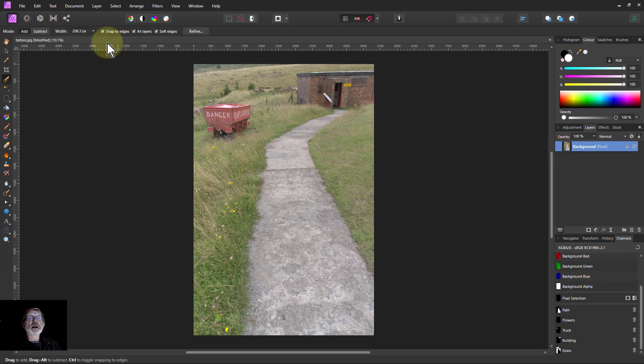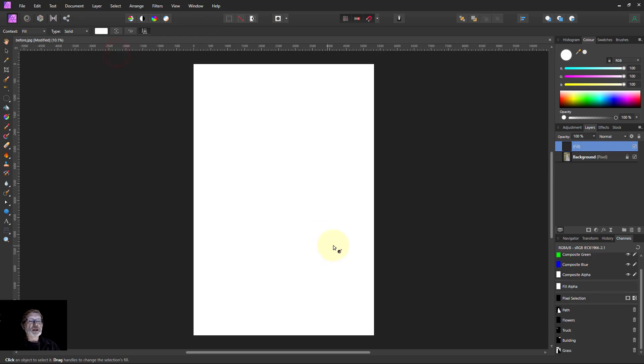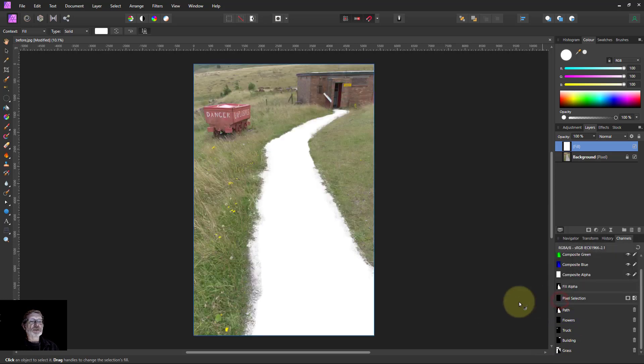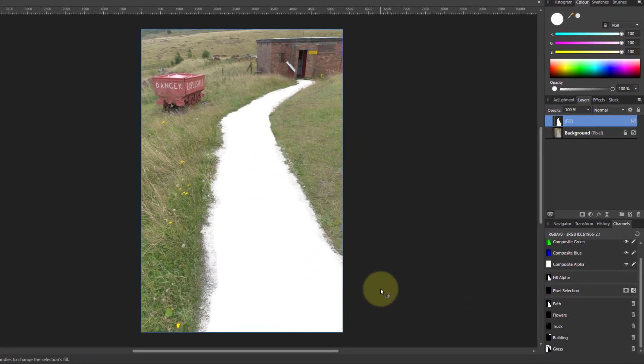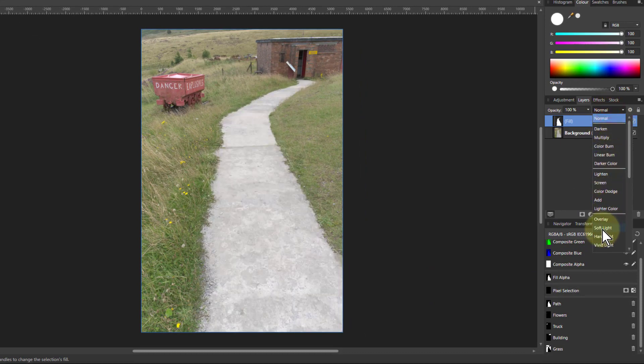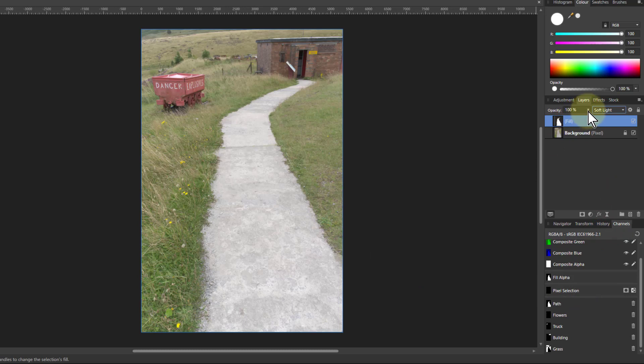A way to do that is I'm going to go to layer and new fill layer here, so it's white on top. Then I just take the path here, right click there and say load to fill alpha. Here you go, it's on top there, but I need to do something a bit more. So I'll go to normal and down to soft light blend mode to give this a bit more lightness.